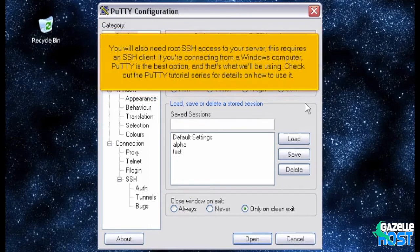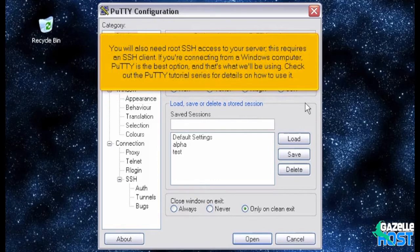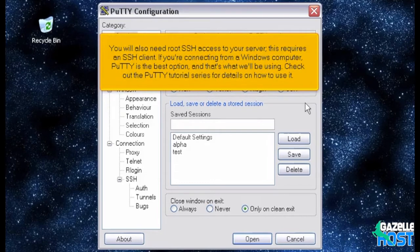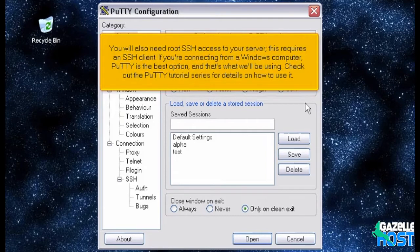You will also need root SSH access to your server. This requires an SSH client. If you're connecting from a Windows computer, PuTTY is the best option, and that's what we'll be using. Check out the PuTTY tutorial series for details on how to use it.